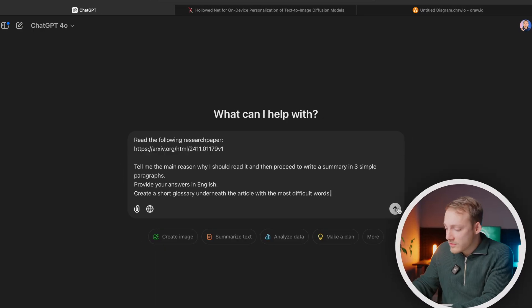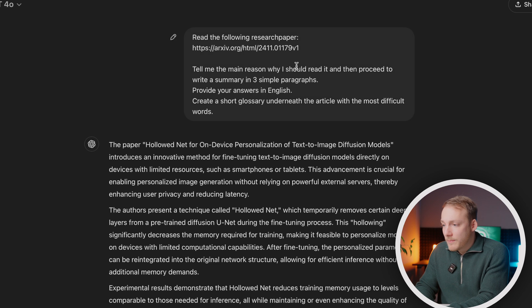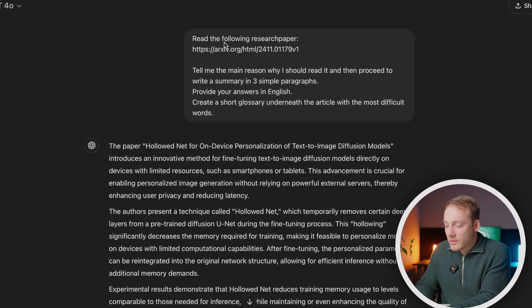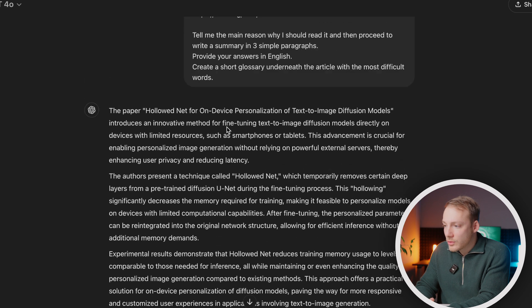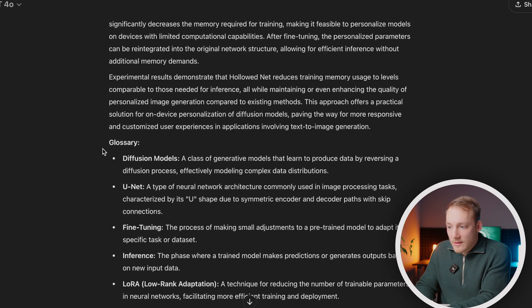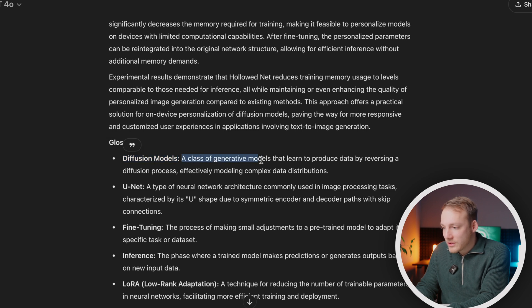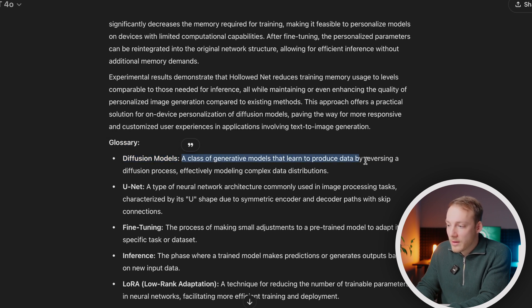So let's just hit enter, and as you can see, ChatGPT found the article and then continued to write one, two, three short paragraphs. And then it also included a glossary. So it basically says, what are diffusion models? — 'A class of generative models that learn to produce data by reversing the diffusion process.' So this works for me as an IT consultant, but this can be applied to many different industries.